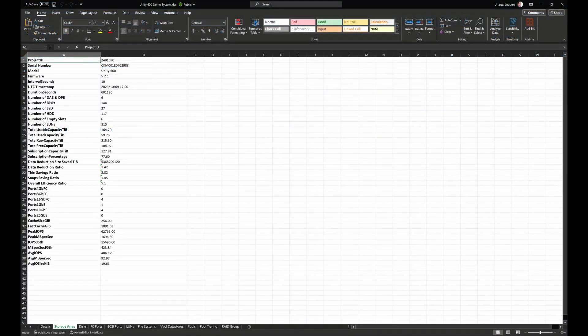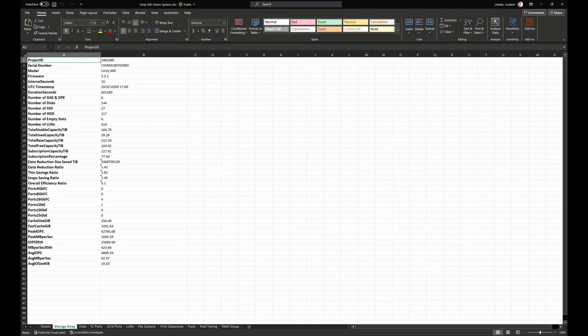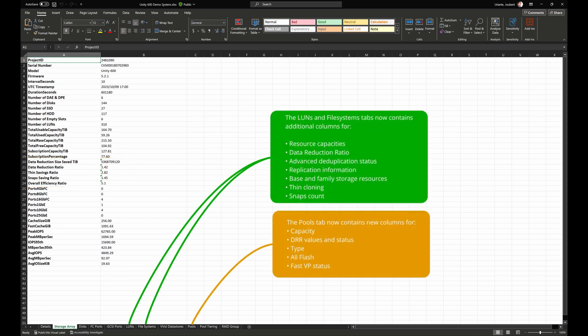For example, in the Excel report, the storage array tab now includes information on the data reduction size saved, data reduction ratio, thin savings ratio, snapshot savings ratio, and the overall efficiency ratio. We've also added the following columns to the LUNs, file systems, and pools tab.